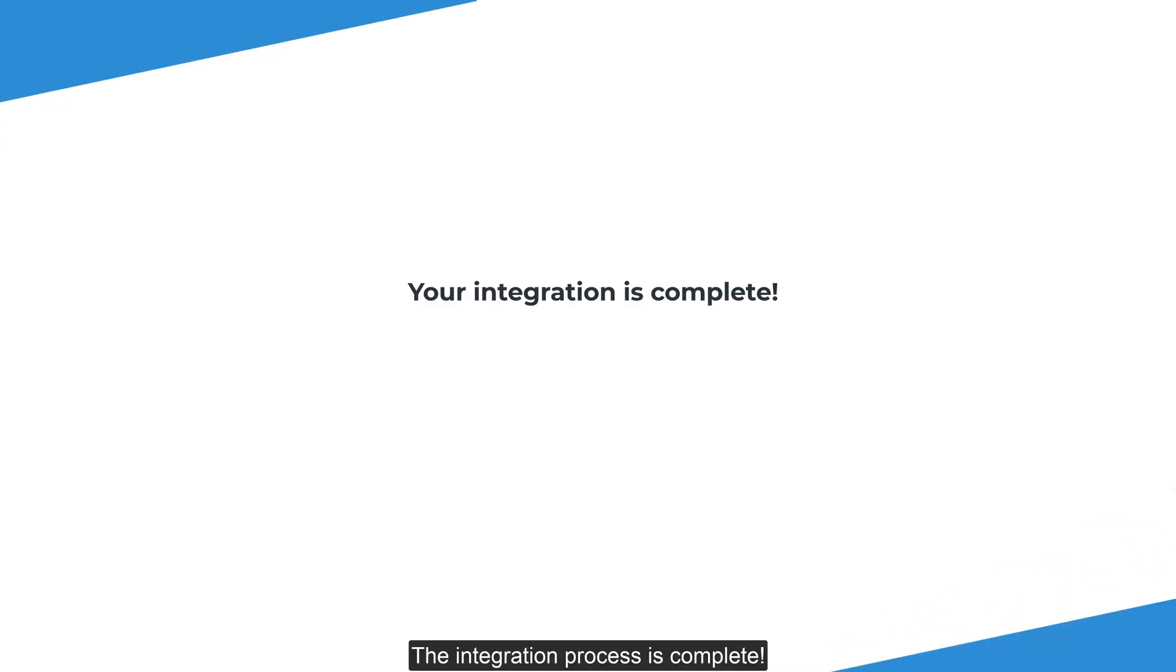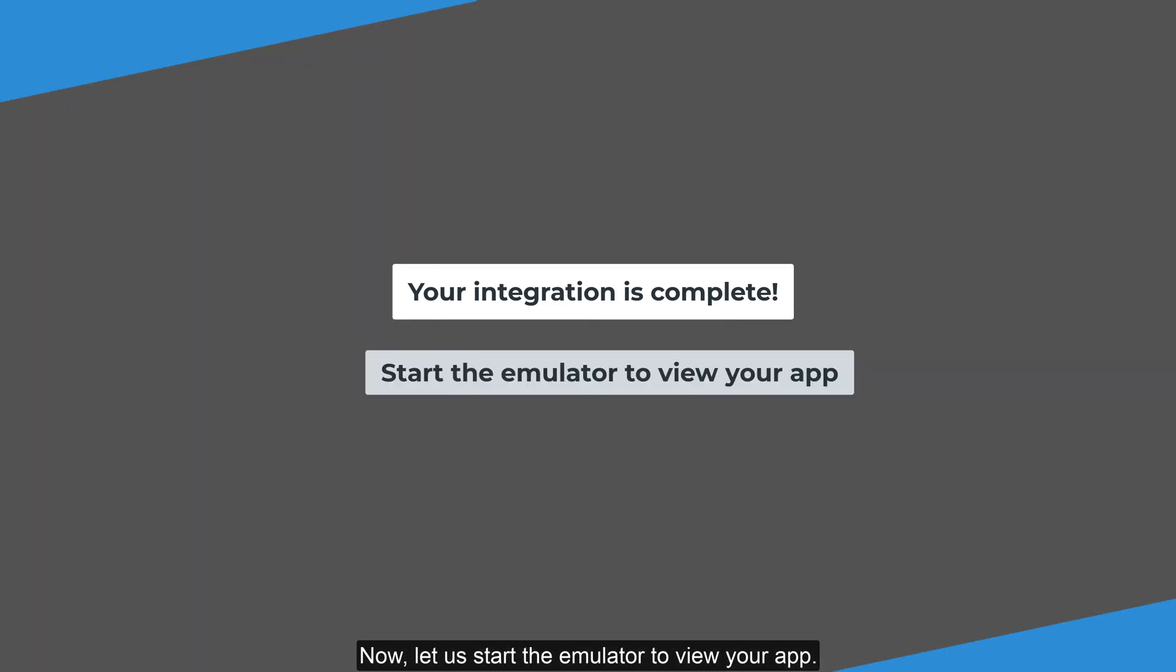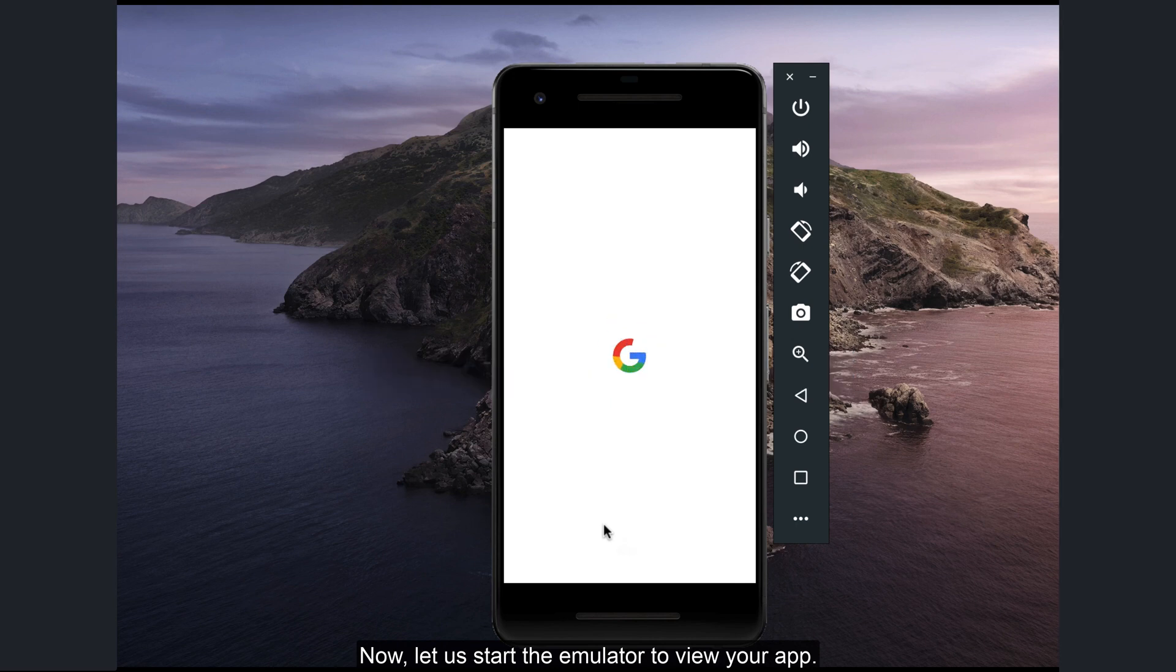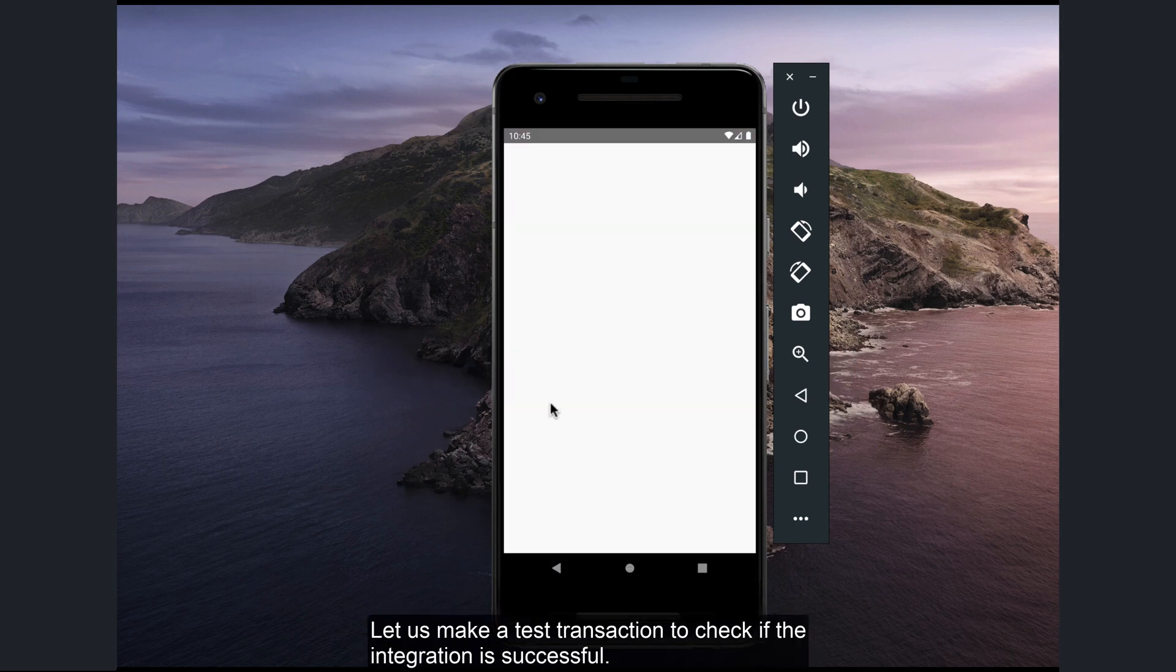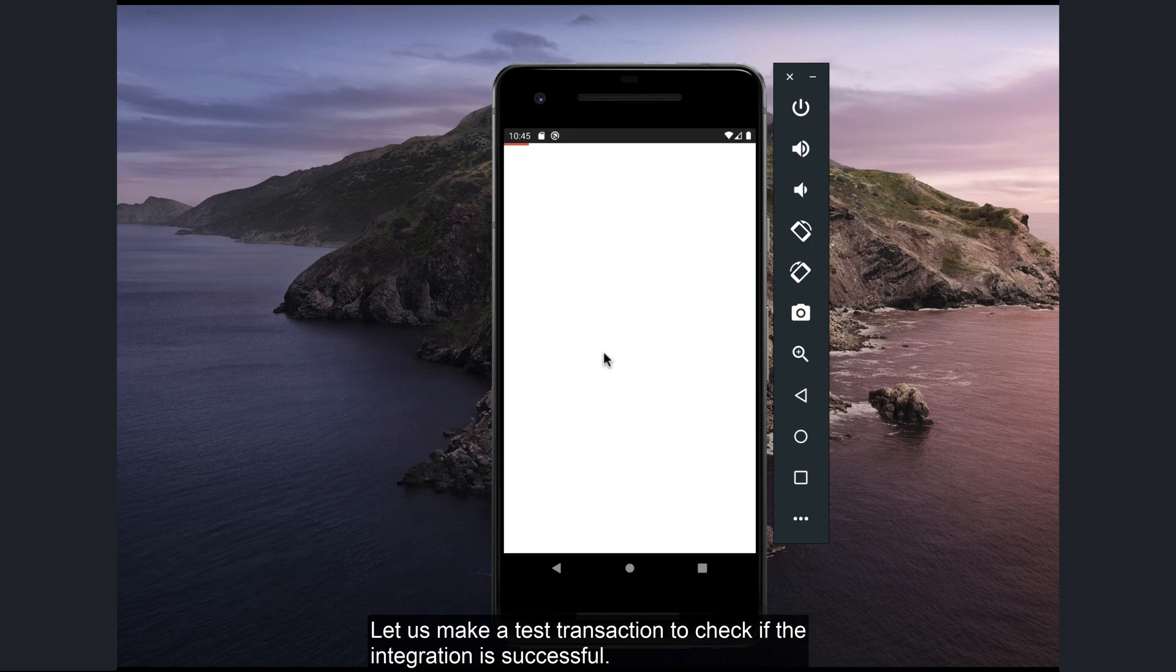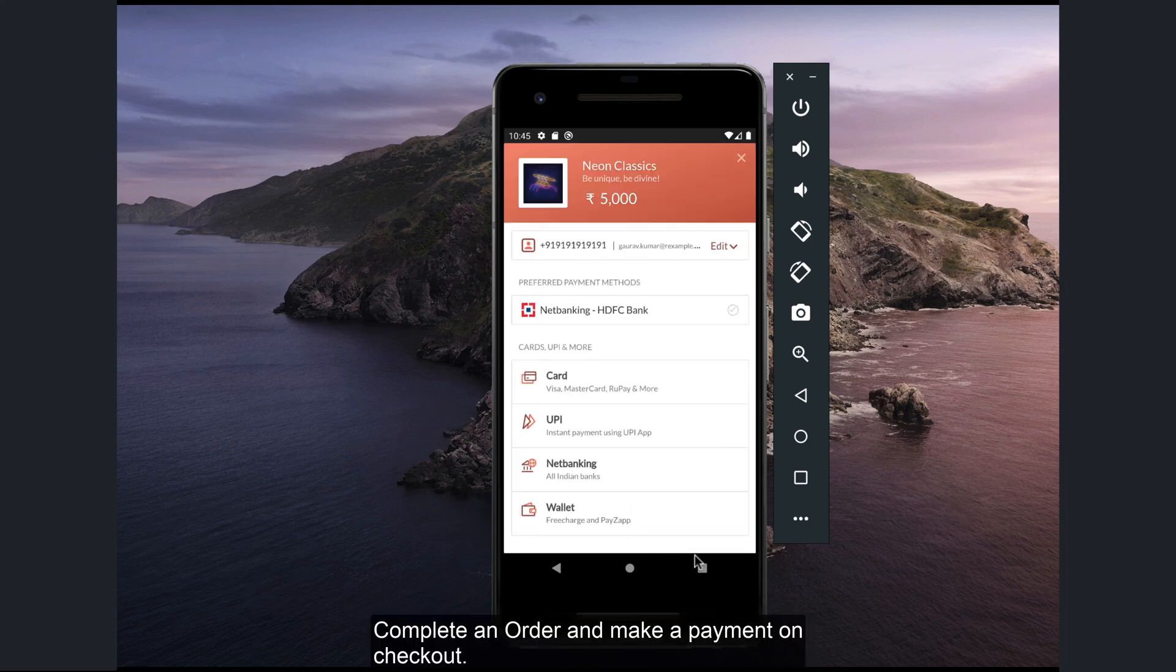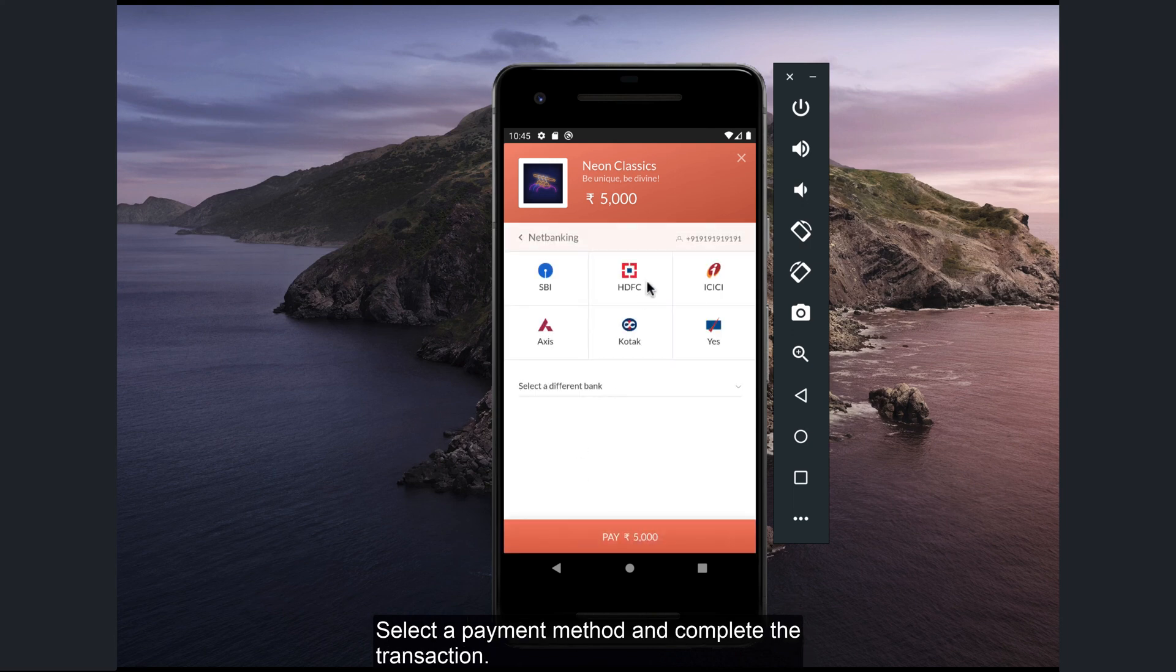The integration process is complete. Now let's start the emulator to view your app. Let's make a test transaction to check if the integration is successful. Complete an order and make a payment on checkout. Select a payment method and complete the transaction.